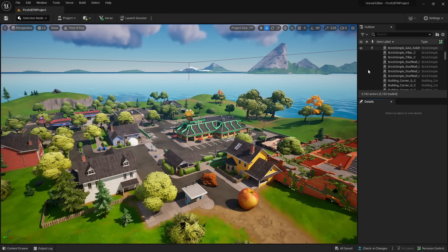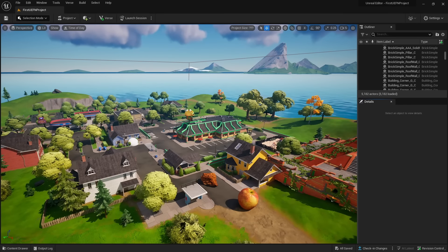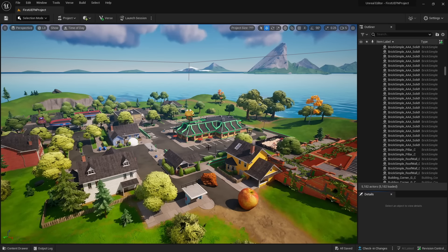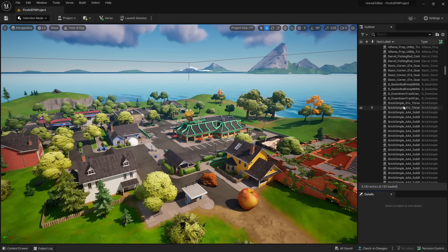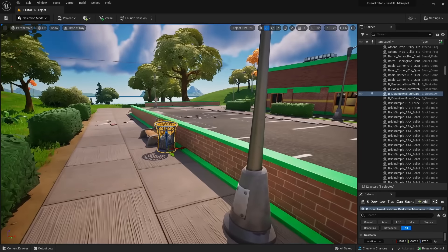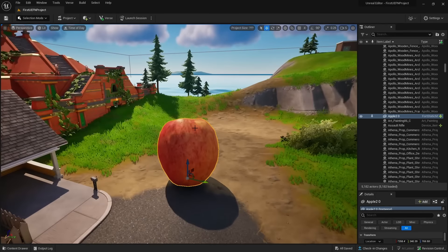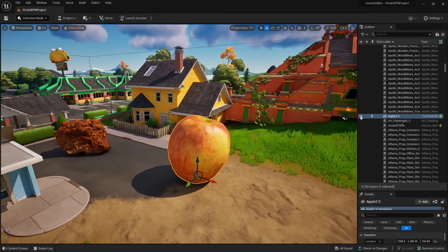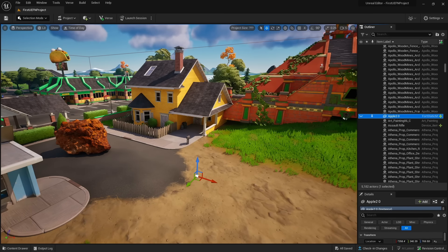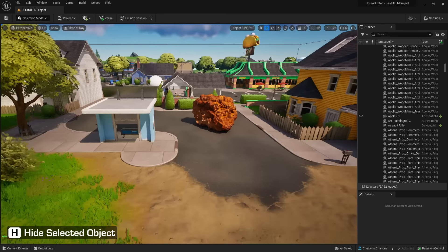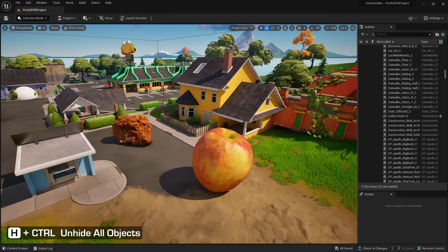Now let's go over the UI panels. The top-right World Outliner shows all objects in your world — click any object to select it in the viewport, or vice versa. To hide an object, click the eye icon in the Outliner, or select it and press H. Press Ctrl+H to bring hidden assets back.